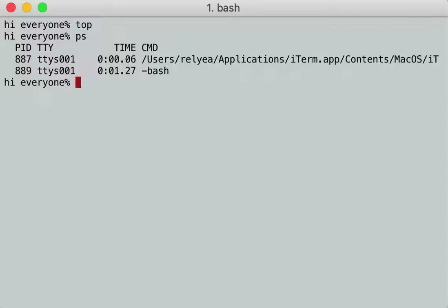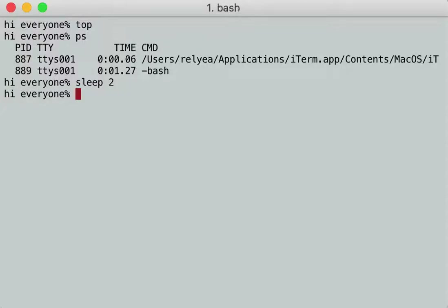We're also going to need to learn another command called `sleep`. Sleep is the command that does this — `sleep 2`. One, two. There. It slept for two seconds and then woke up. That's it.